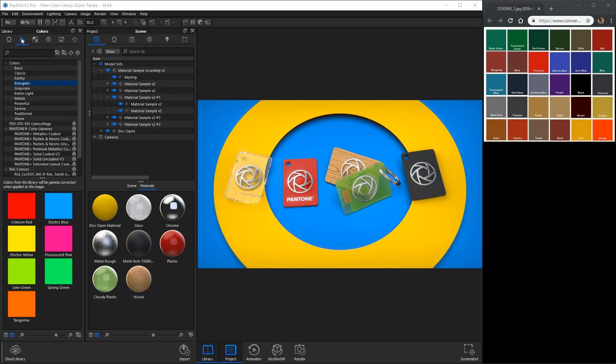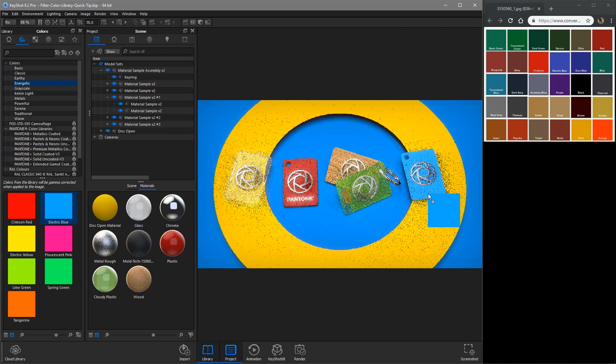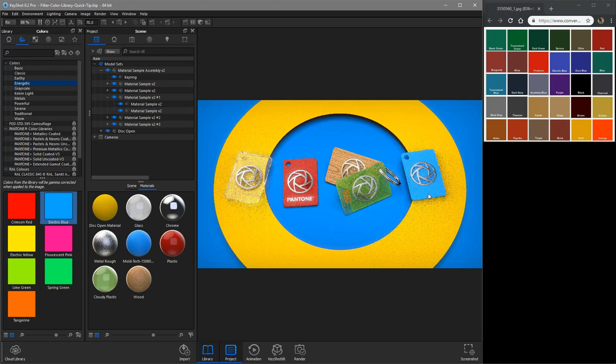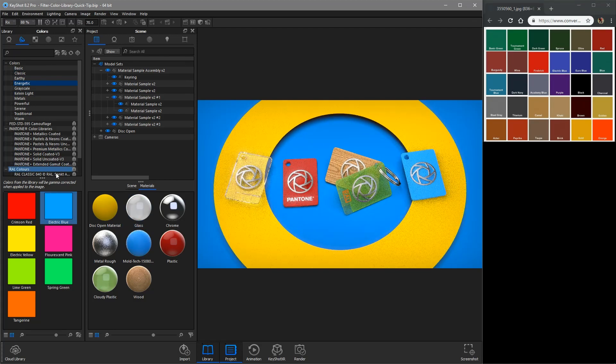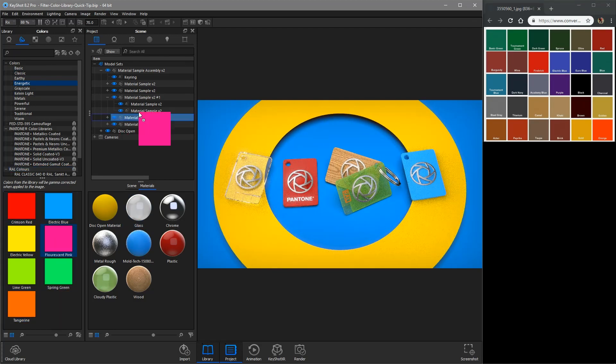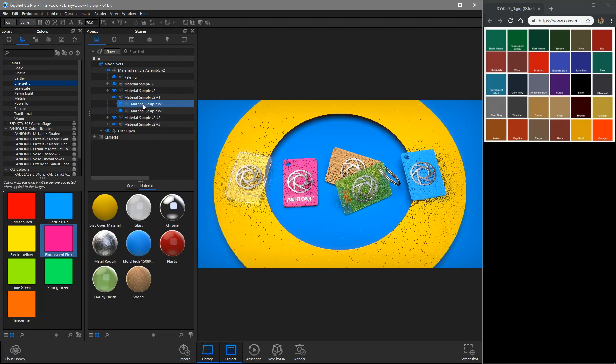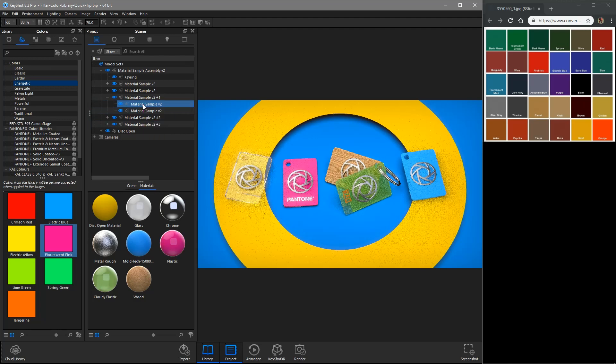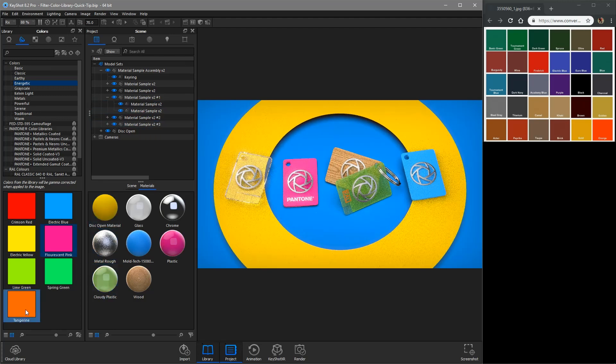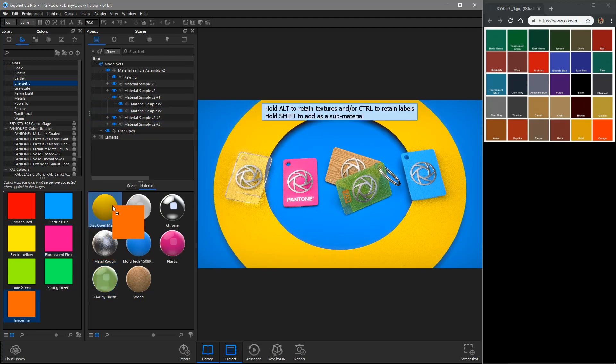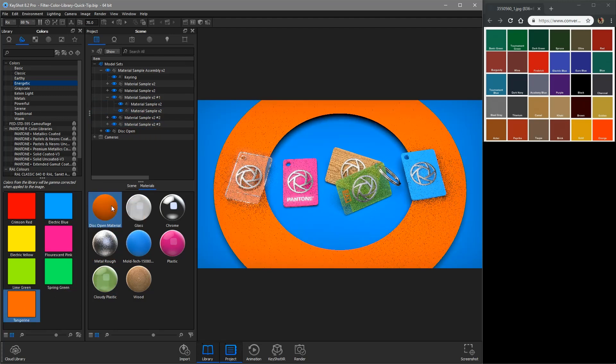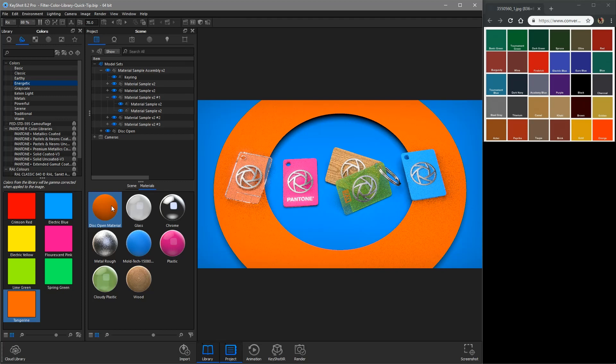The colors library is a powerful but underutilized feature in KeyShot that allows you to replace the base color of certain material types while retaining material settings, textures, and labels when dragging and dropping onto a part in the real-time view, in the scene tree, or in the materials list.